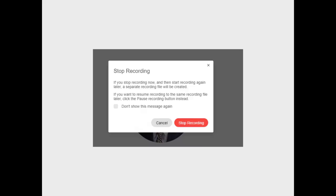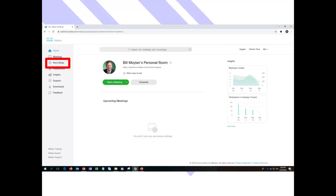And what that will do is create a separate second recording for you. And then all of your recordings are automatically going to be saved to the cloud. It takes a little while for them to do the processing, by a little while I mean a couple of hours.